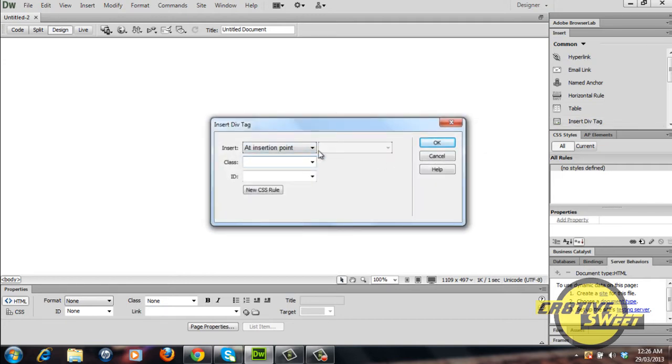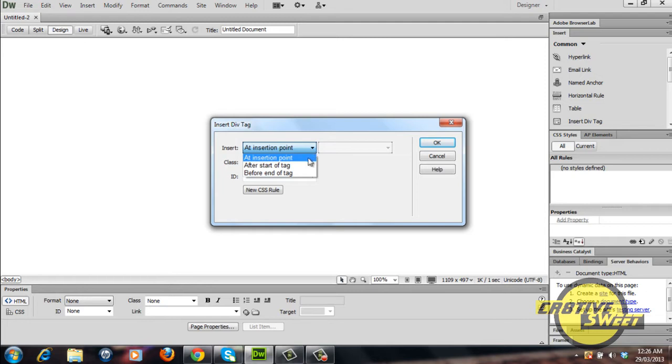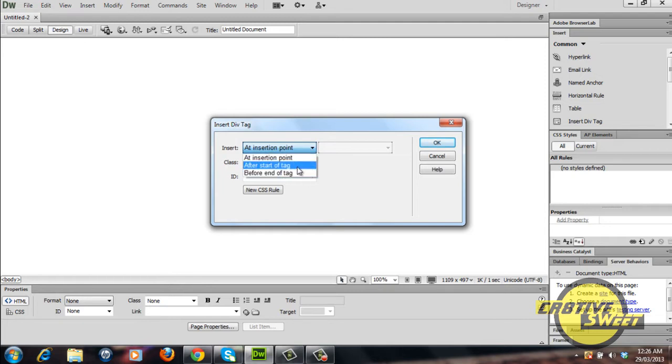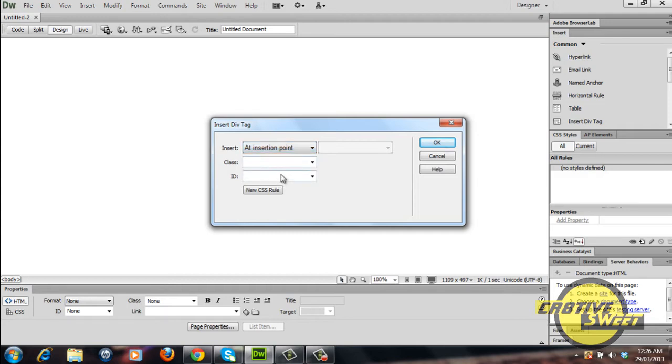Go over to your right hand side of the inserts panel and click on insert div tag. It will then prompt you on where to insert the div tag. You can choose at insertion point, after the start of tag, or before the tag. For this tutorial, I'll select it at insertion point and for the name of the tag, I'll name it container.